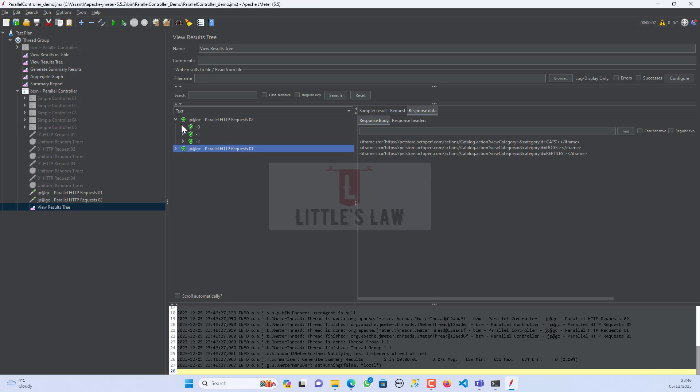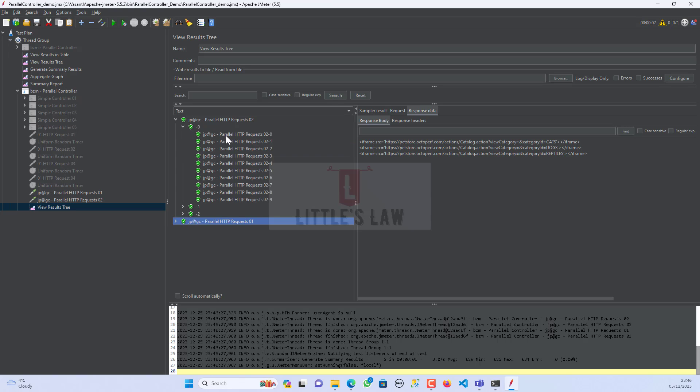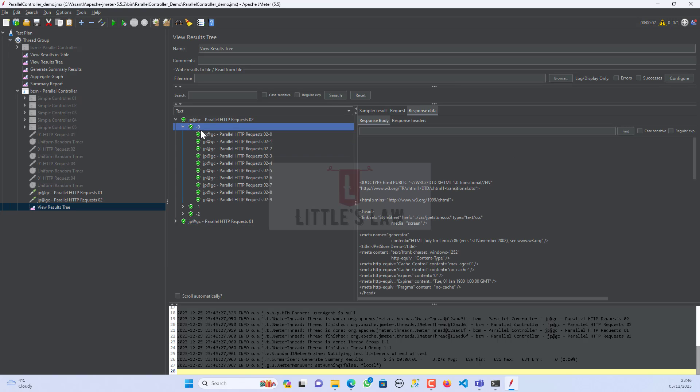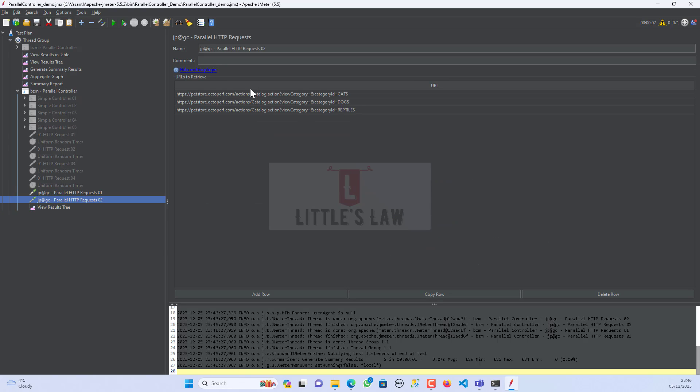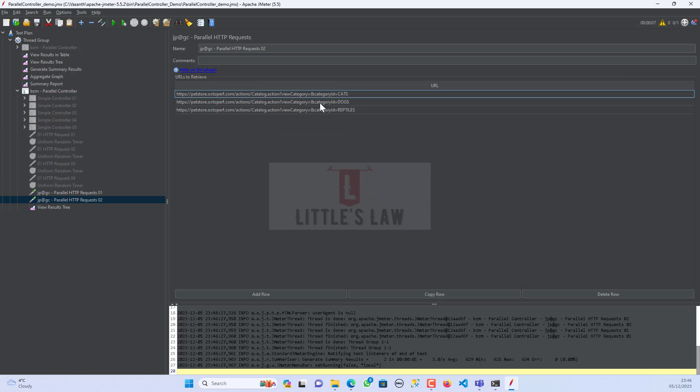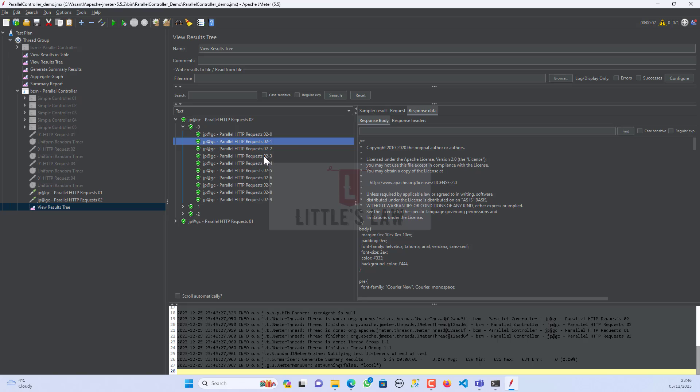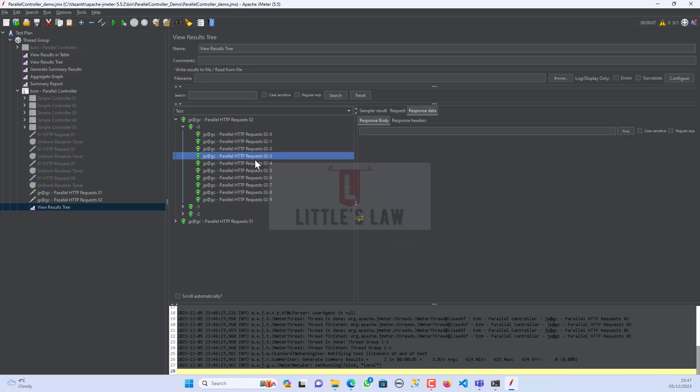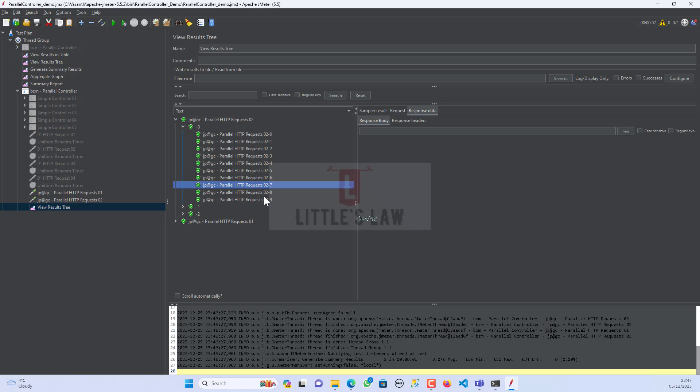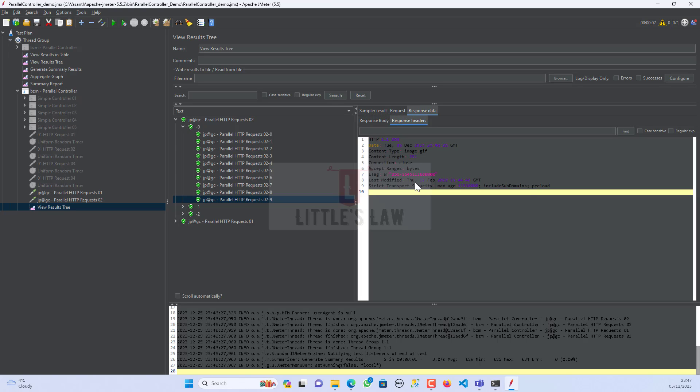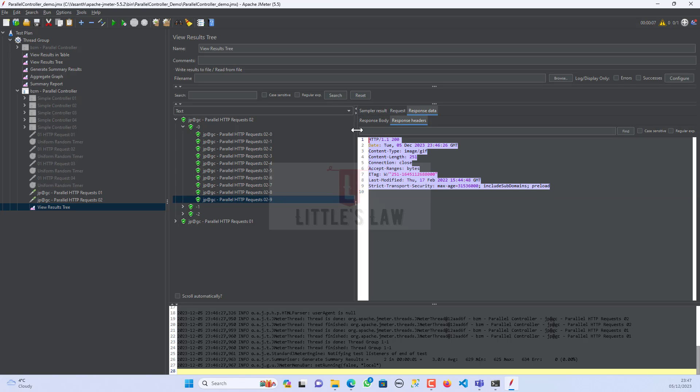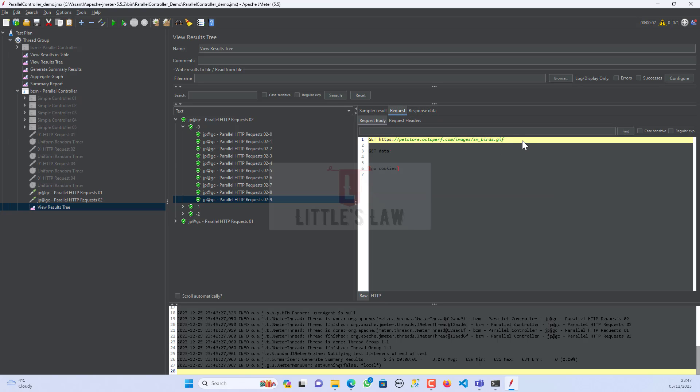So when we go to the second request here, you can see the first request, which is the category ID cats. So this has loaded the files, the supporting HTML files, and then any other images that are part of the request. Everything that is part of the scripts will be loaded here in the response body and we can see even the response header as well.